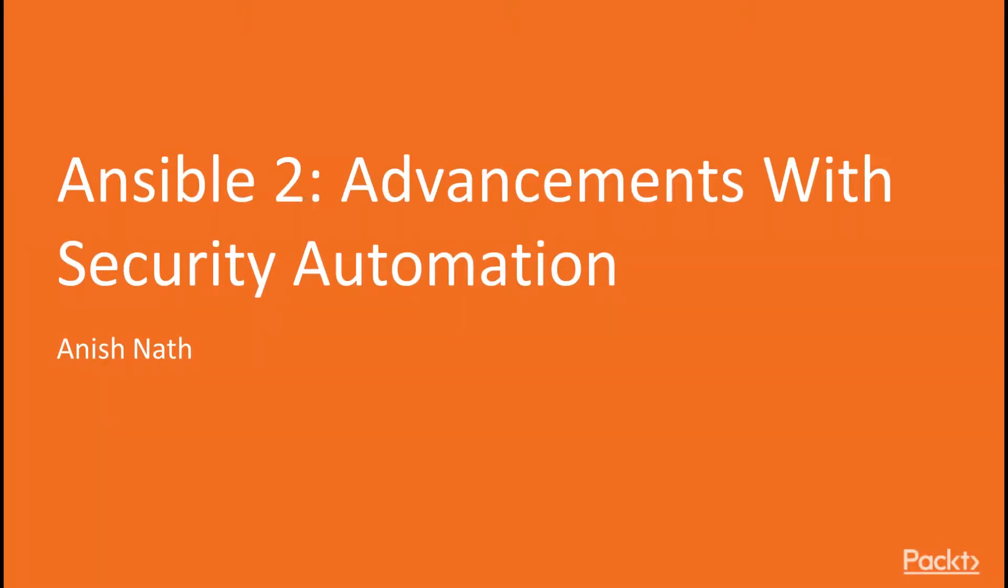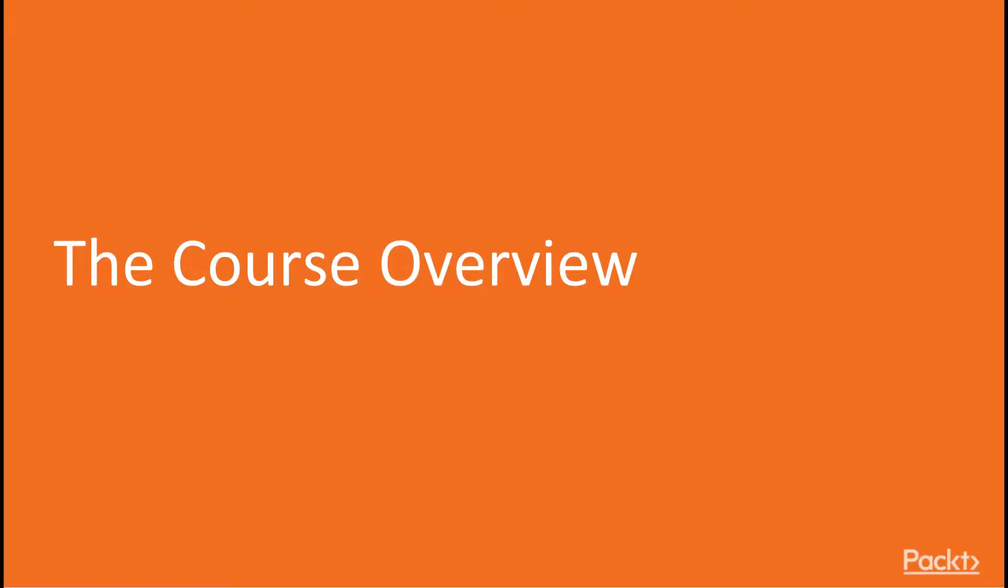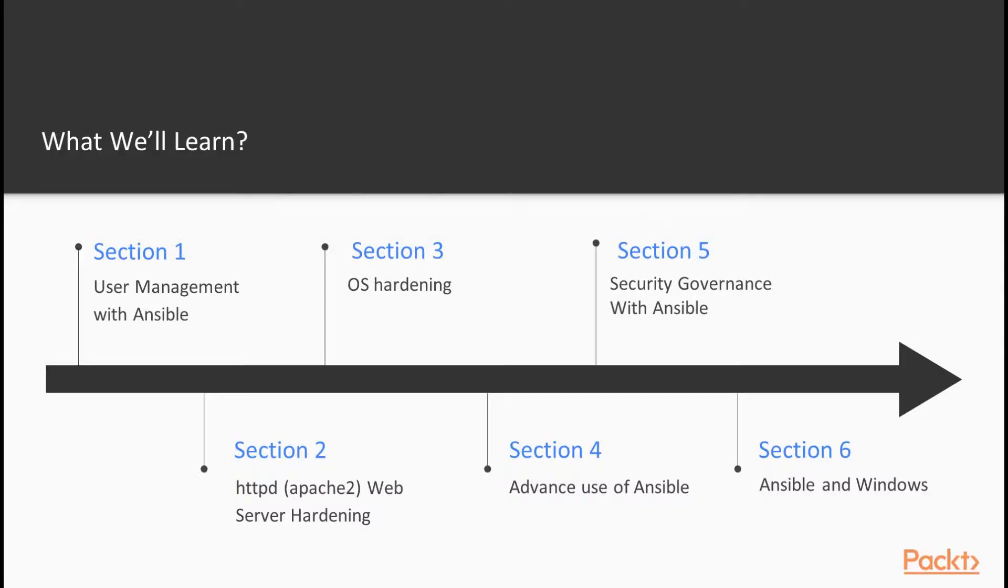Hello viewer. Welcome to the video course of Advancement with Security Automation using Ansible Security and Related Area. You can reach me through my Twitter handle for any clarification. This video course is the continuation of the video course Getting Started with Ansible to Security Automation which is also released by Packtpub.